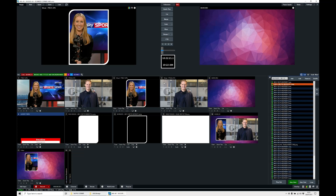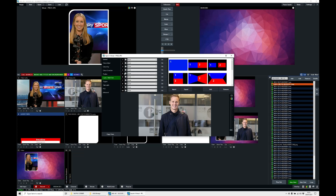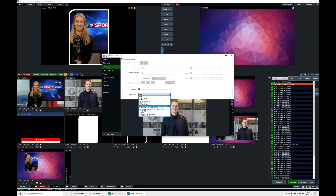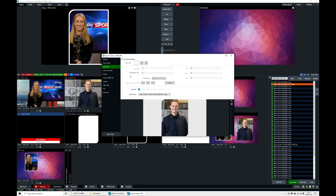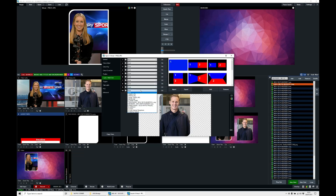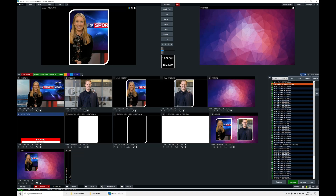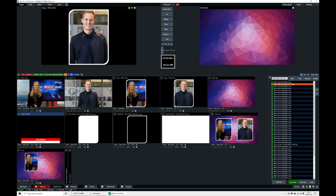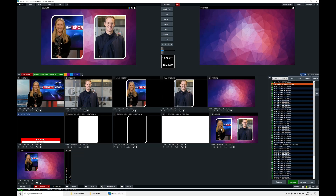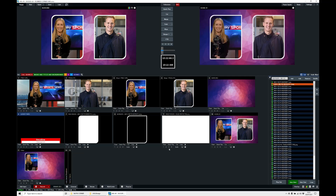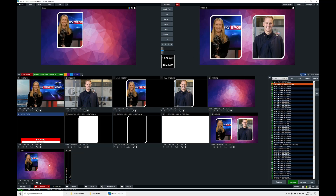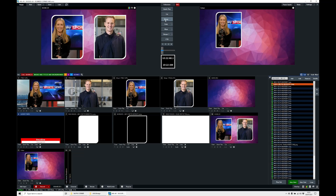Now we do the same for the second input. Because everything is in lists, we can apply it exactly as we did for the first one: colour key, key fill input, main mask, then on multi-layer 10 add the borders list. Now both inputs have been applied and the scene looks much nicer. We can transition between the two scenes and the borders stay perfectly in shape.